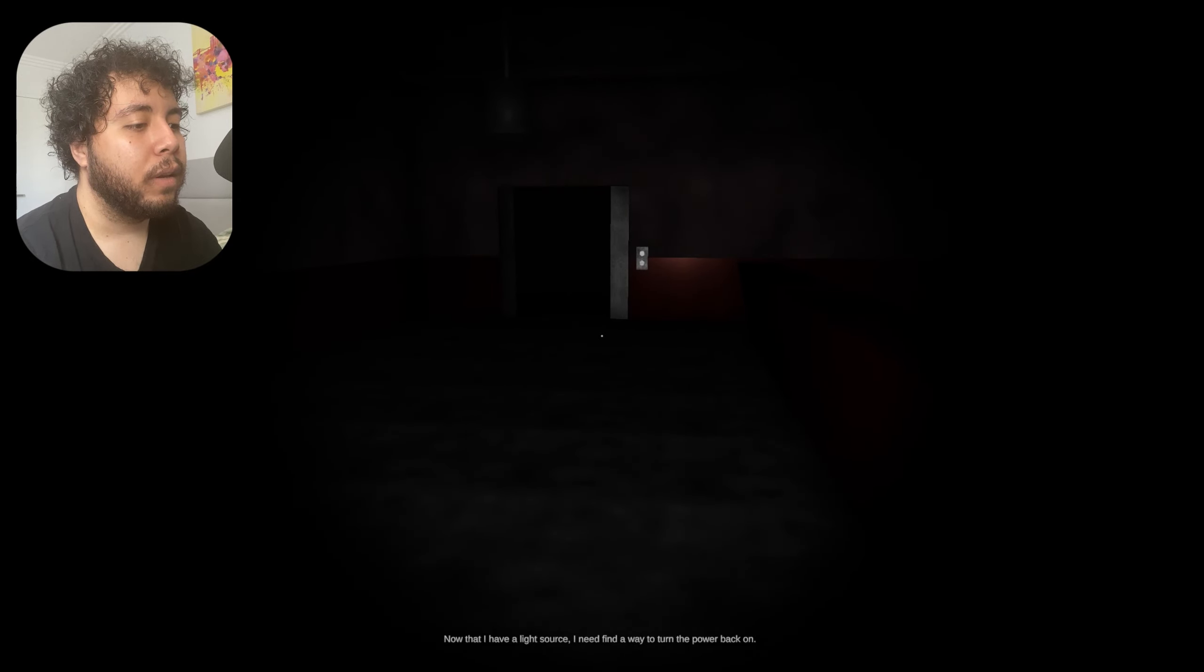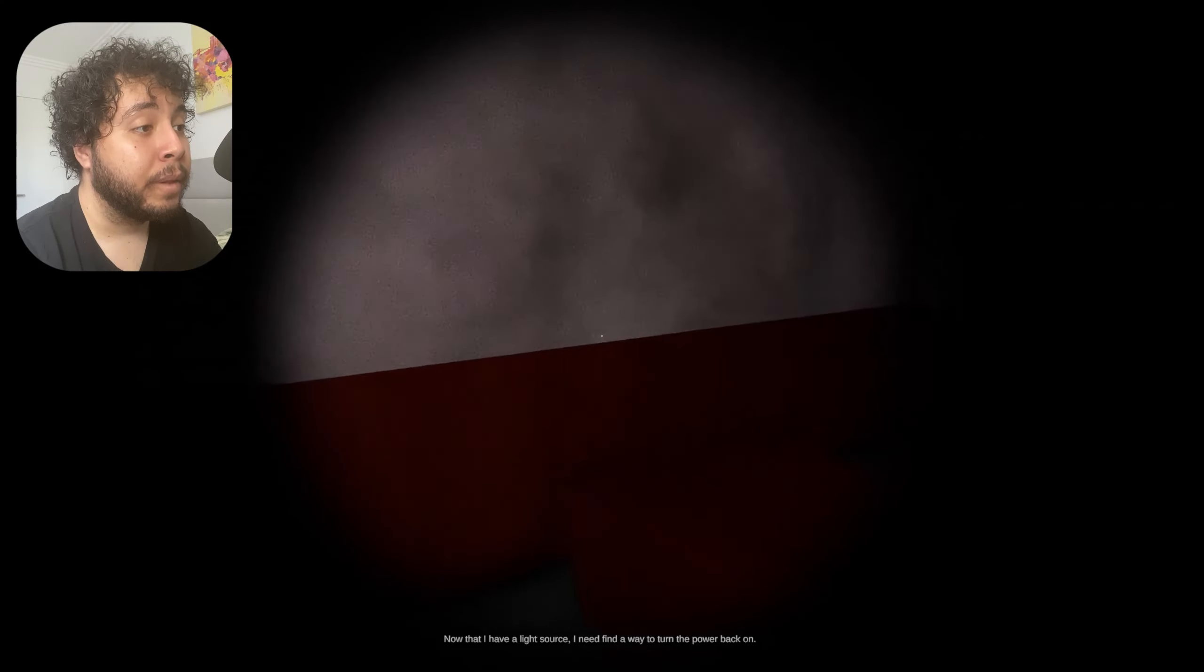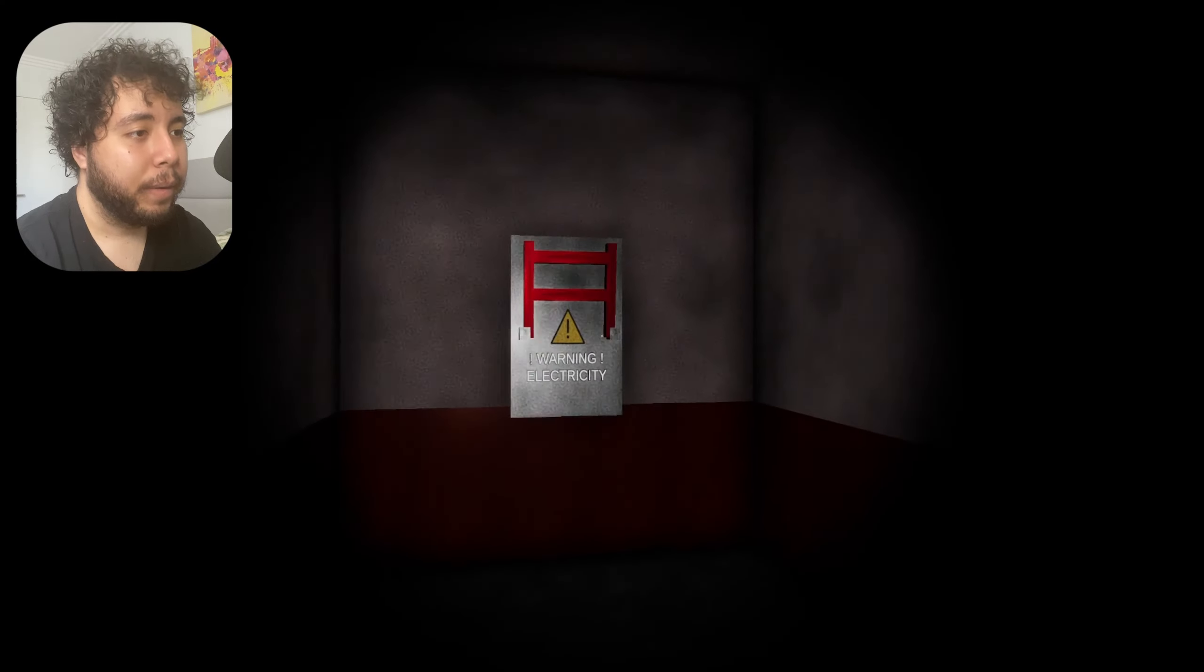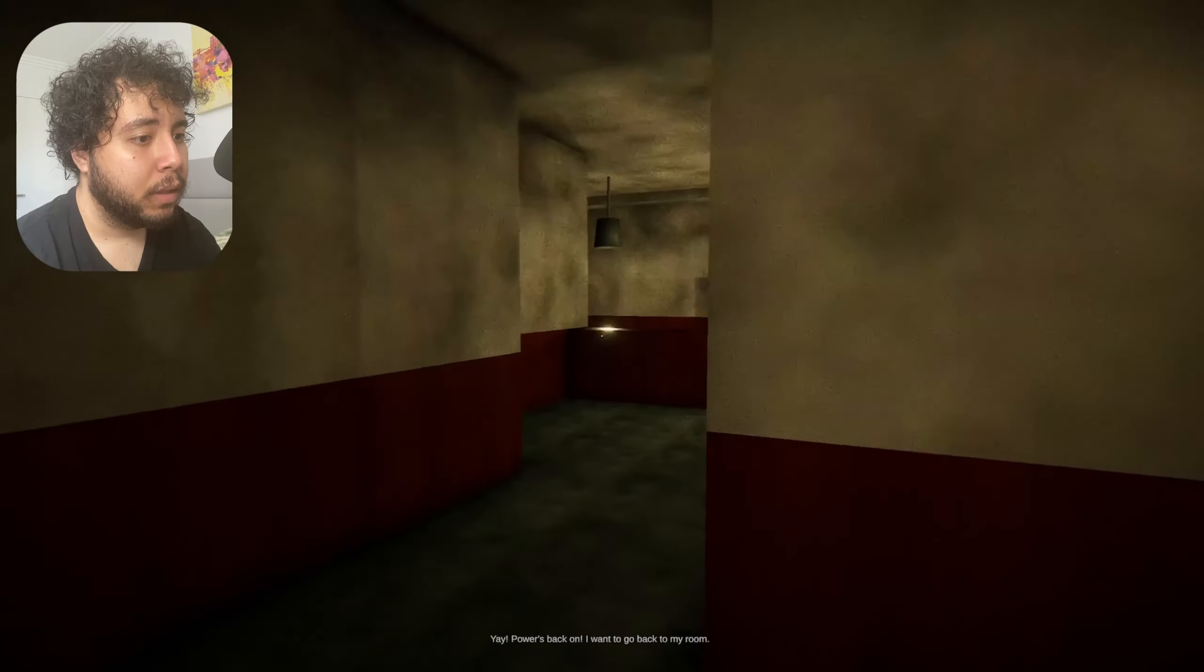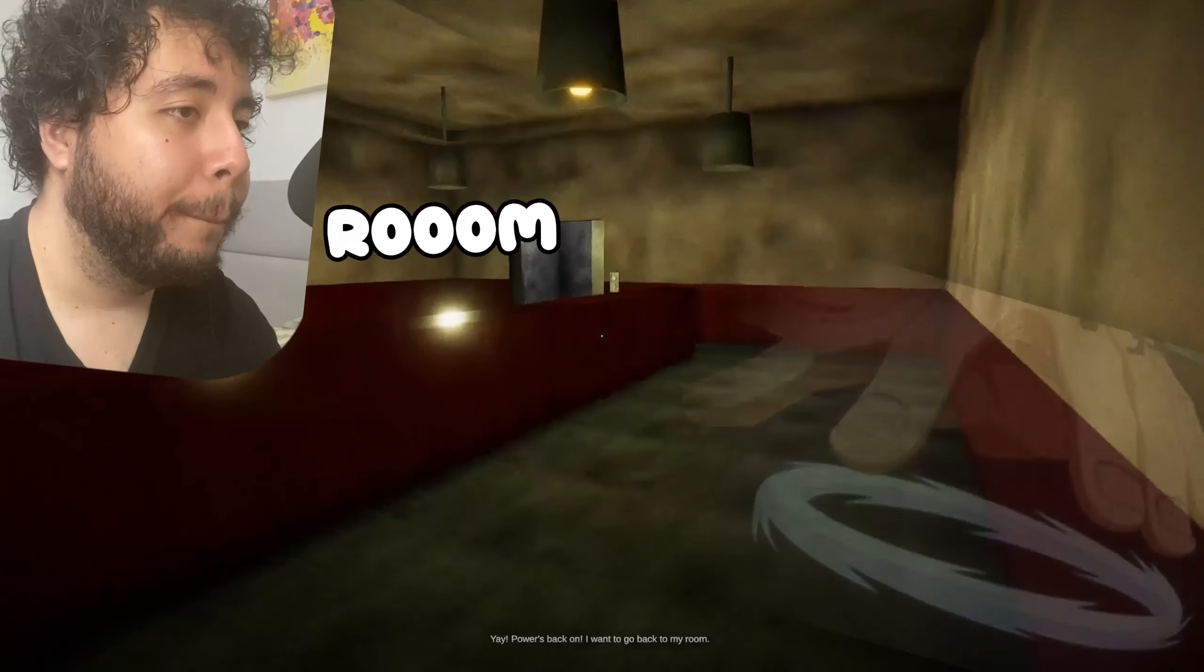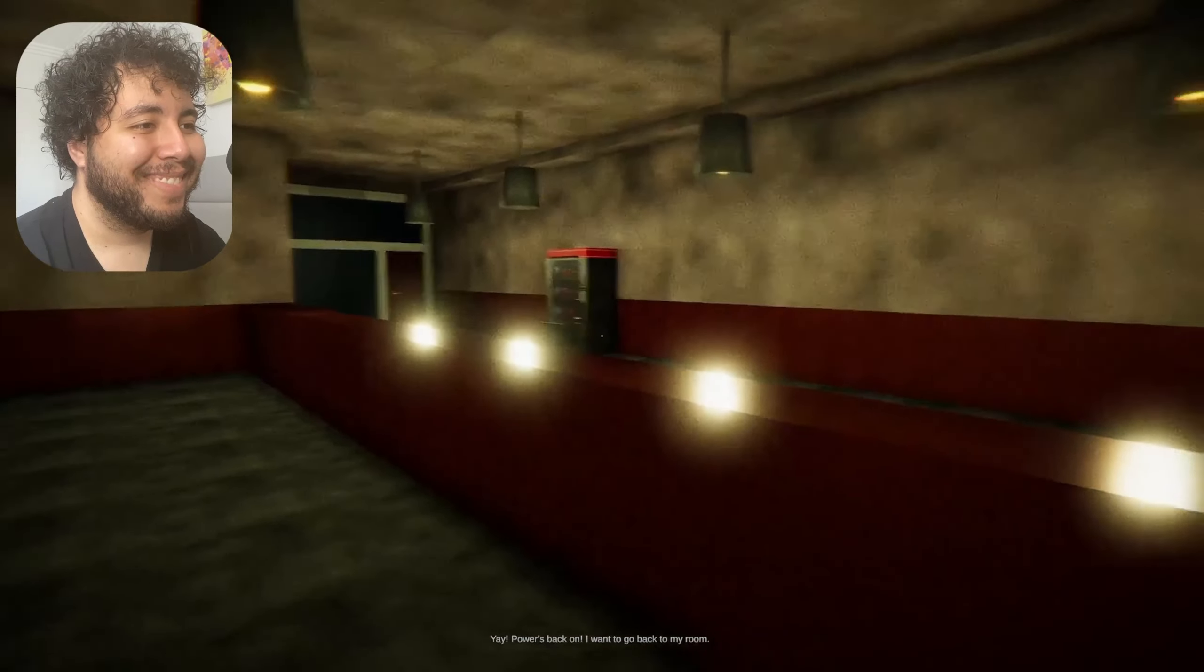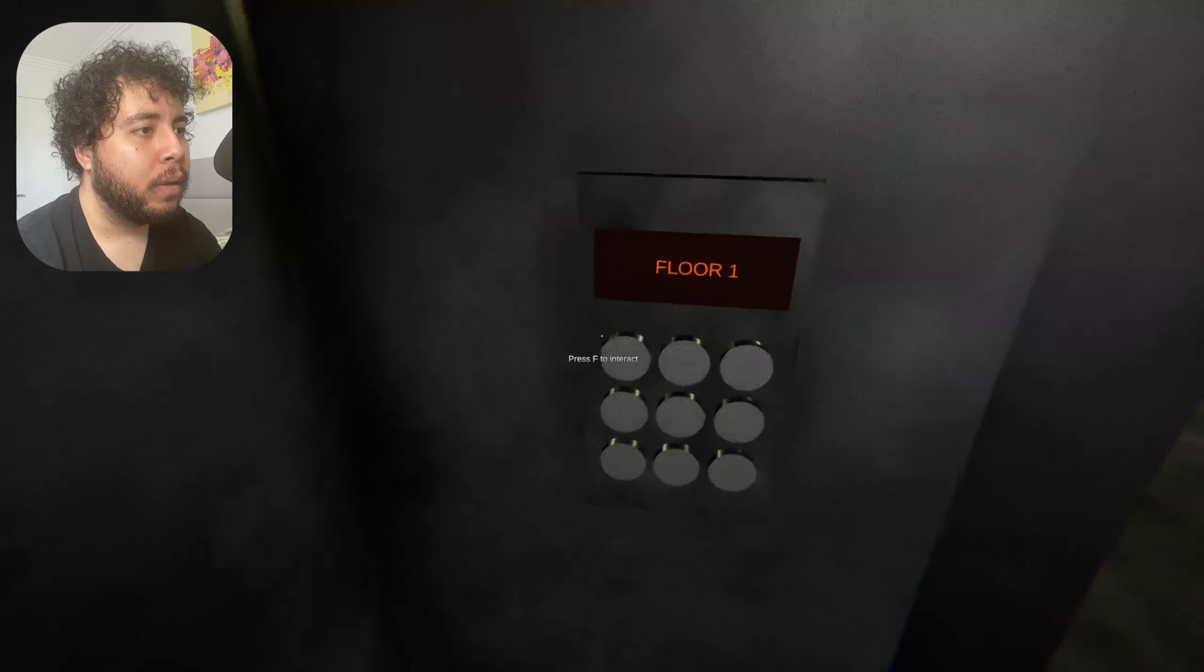Now that I have the light source, I need to find a way to turn the power back on. Why is it my job to turn on the power, my guy? Oh, electricity. Do you have to tell me twice? Yeah, power's back on. I want to go back to my room. Yeah, I just did unpaid labor to turn on the light.